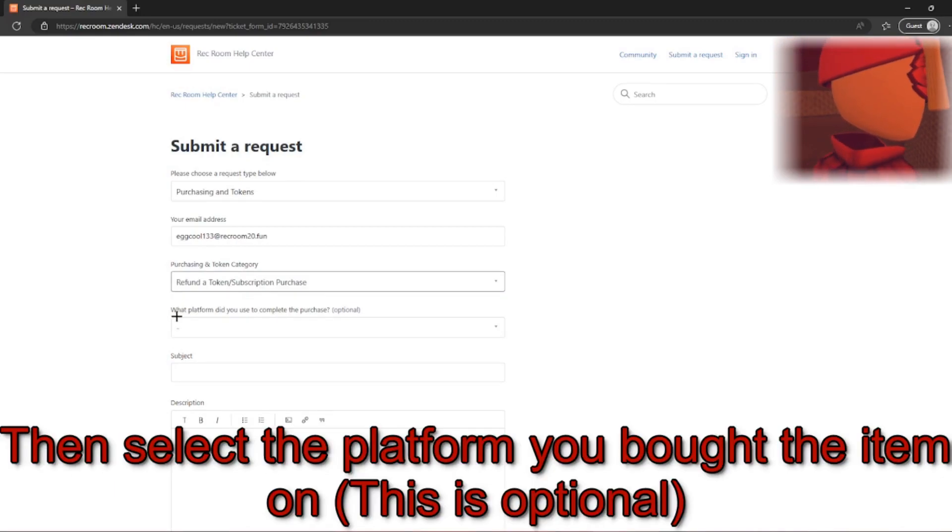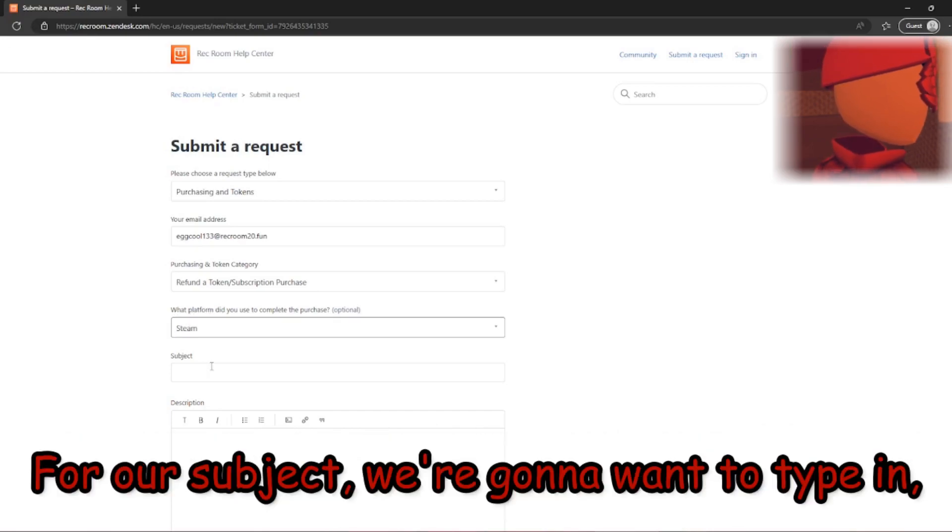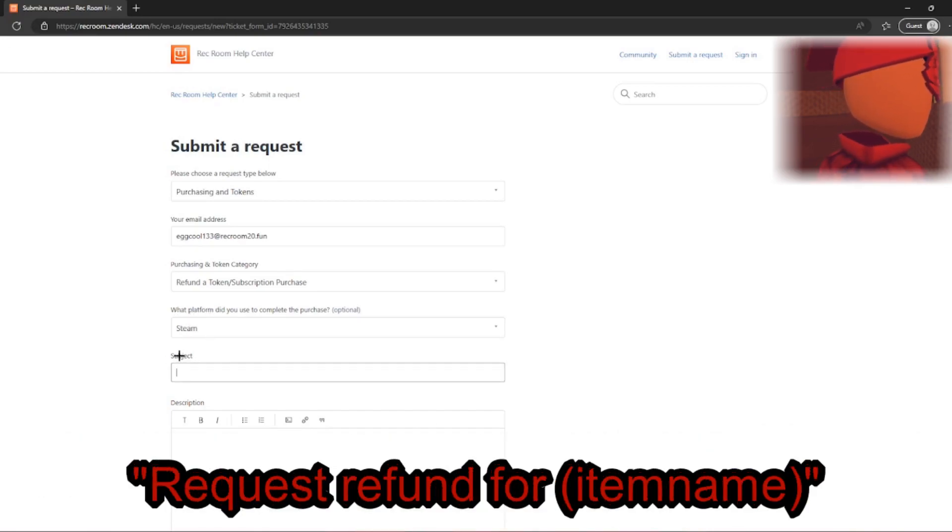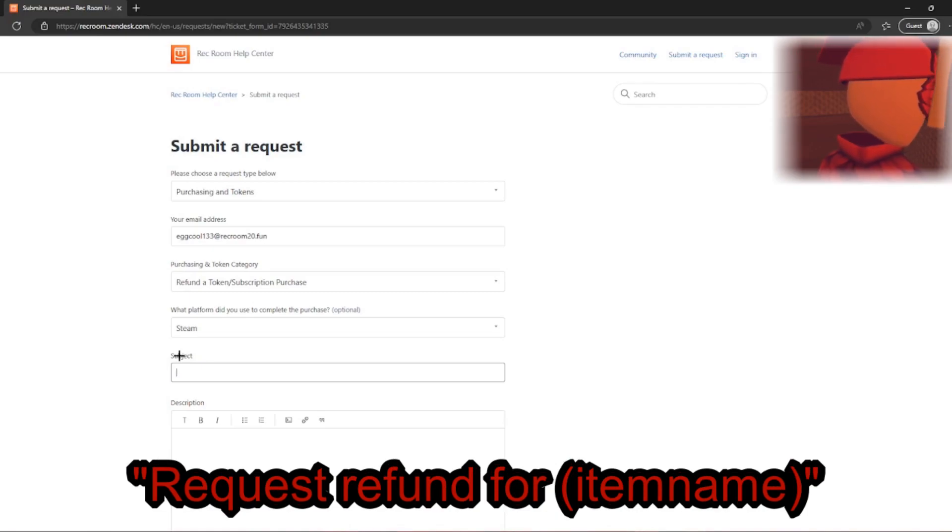Then, select the platform you've bought the item on. This is optional. Now, for our subject, we're going to want to type in Request Refund for our item.